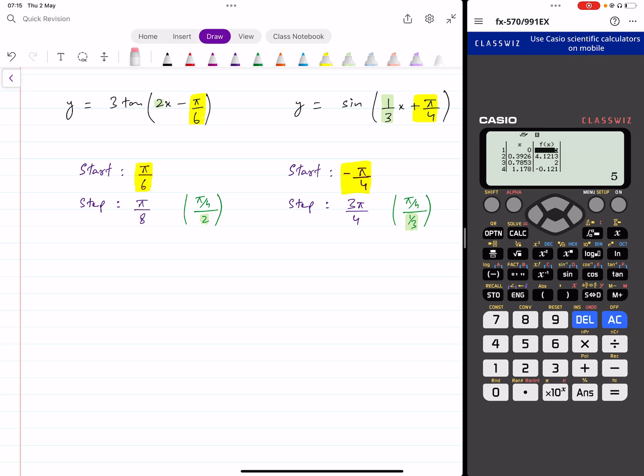That's how you can sketch trigonometric graphs and find the range of trigonometric functions without a lot of thinking. I hope you find this video helpful — if so, make sure you share it with others so more people can benefit. You can also find a lot of other helpful content on my YouTube channel, so have a look and subscribe for more videos like this.